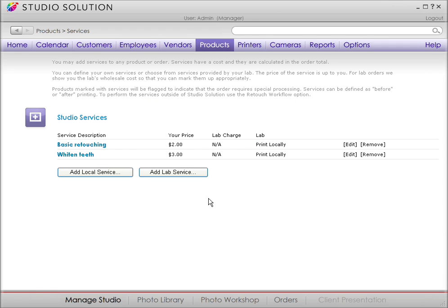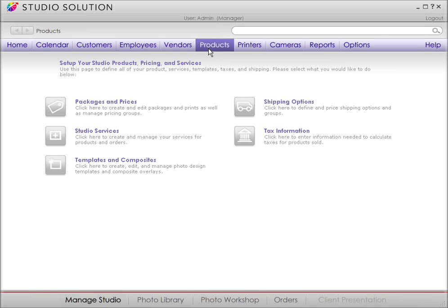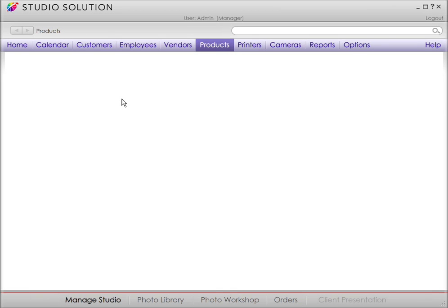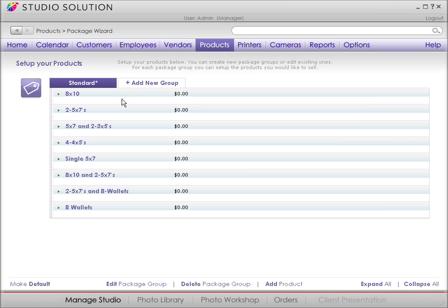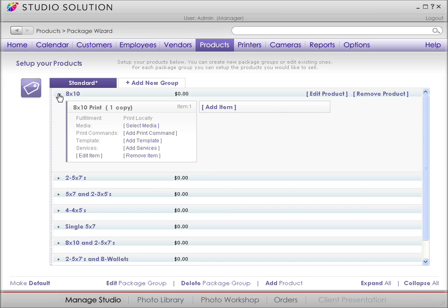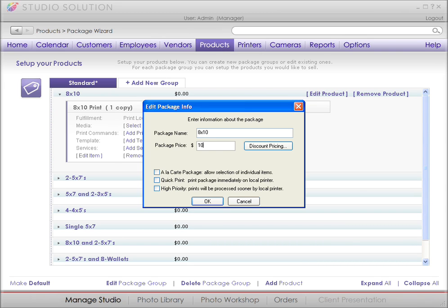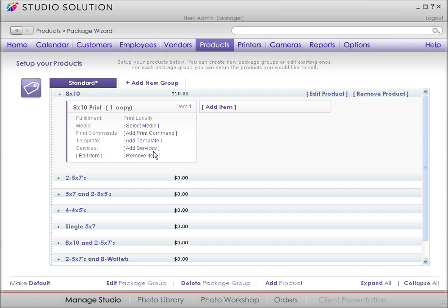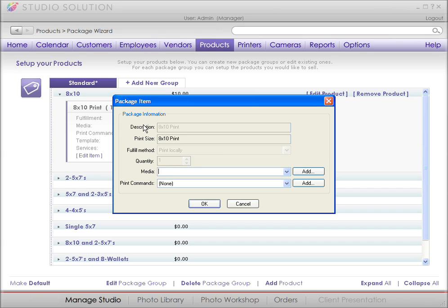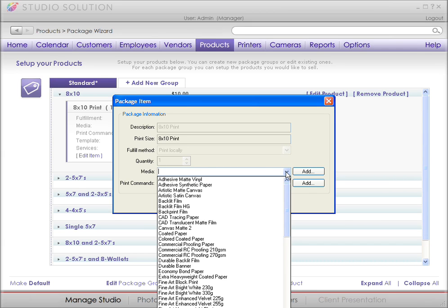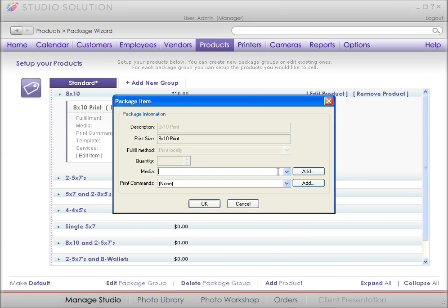Once you've established your services and fees, it's time to set up the packages you want to offer to clients. To do that, go back to Products on your menu bar. Select the Packages and Prices menu. Studio Solution has a standard list of packages to start with. Let's start with a standard package. You can set prices for your different print sizes here. So if you wanted to charge more for a canvas print or a fine art paper, you could.